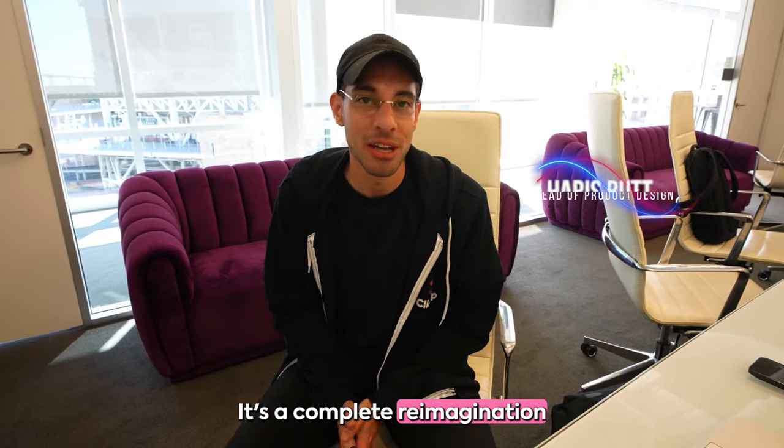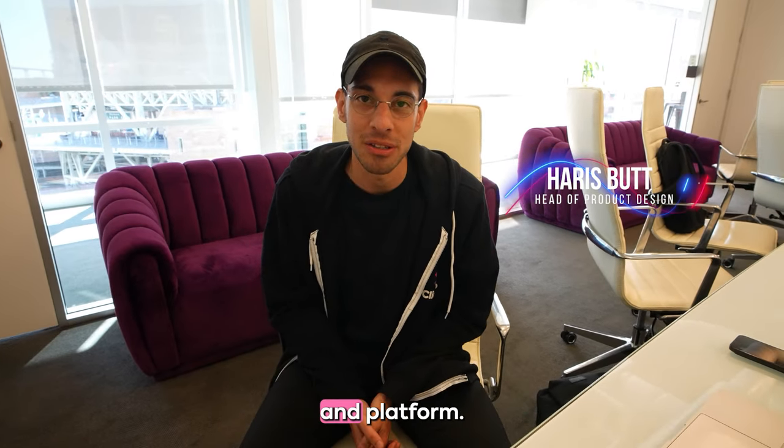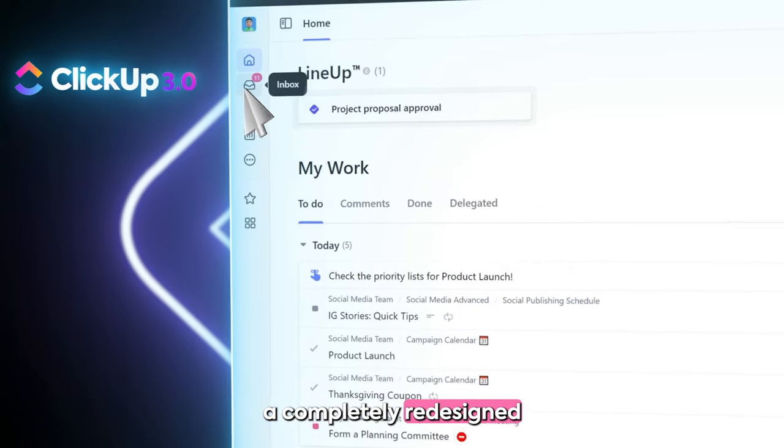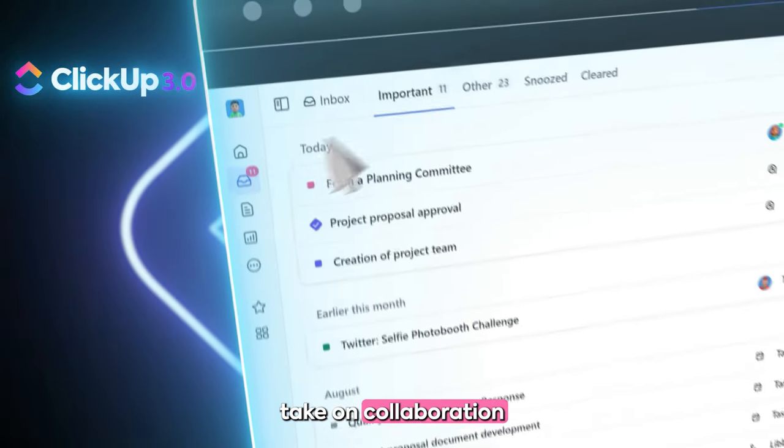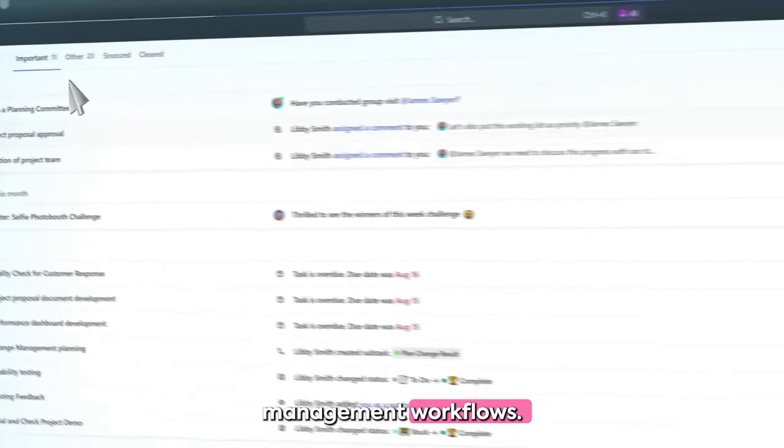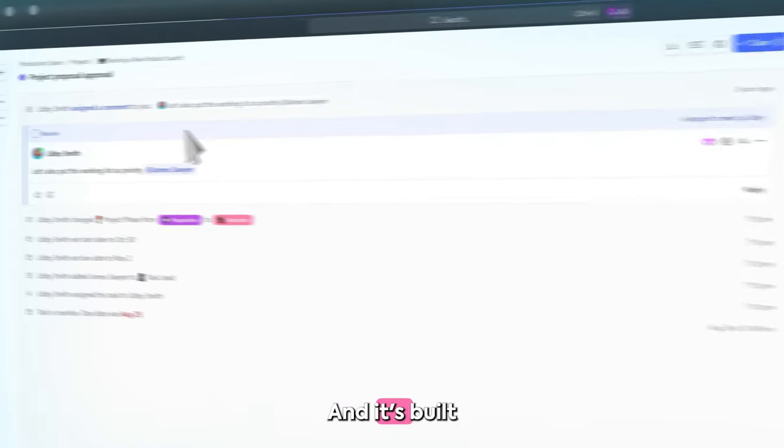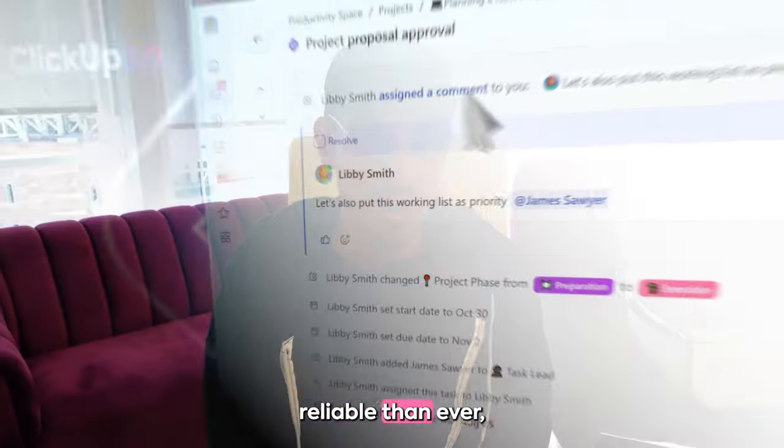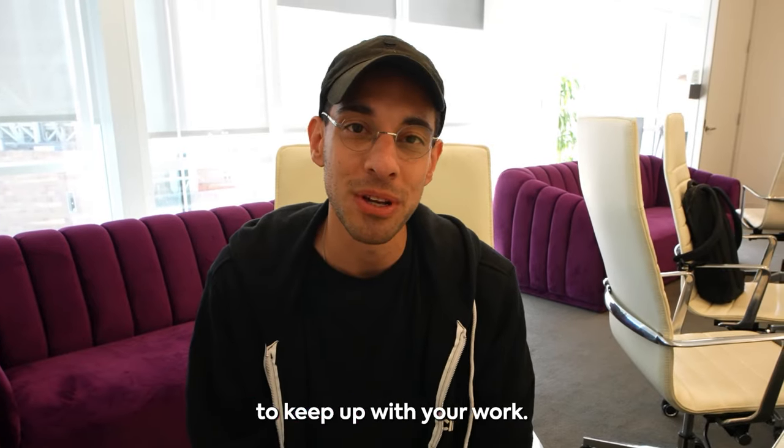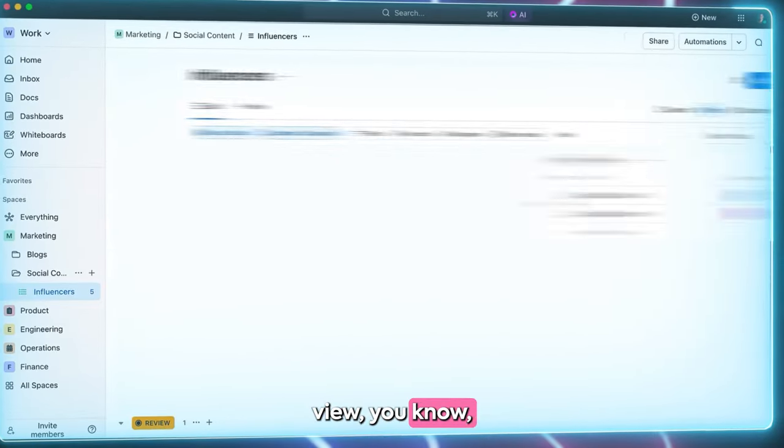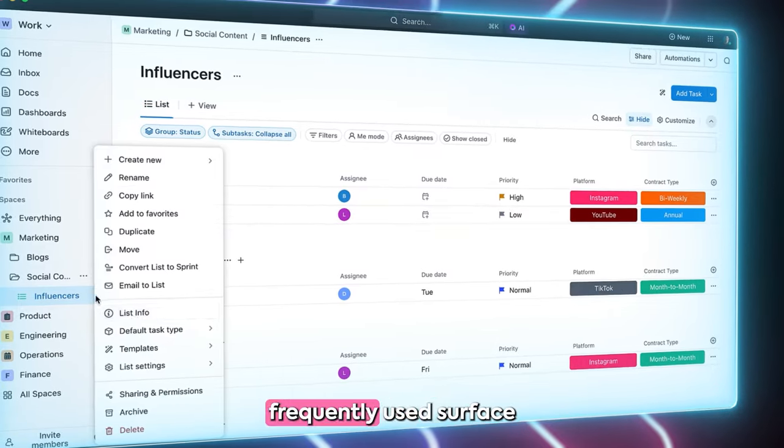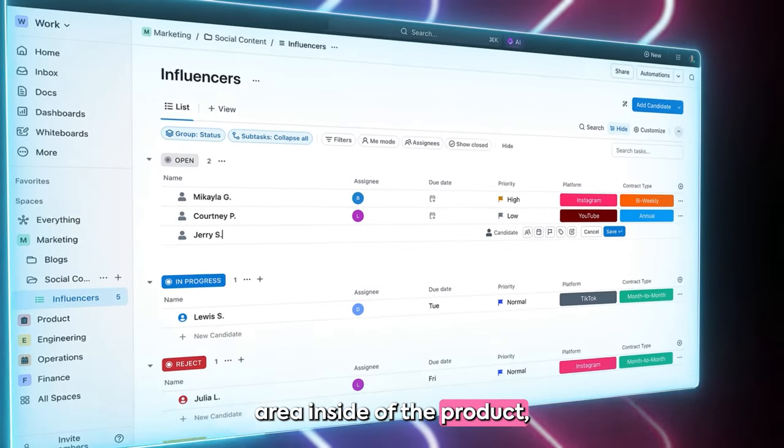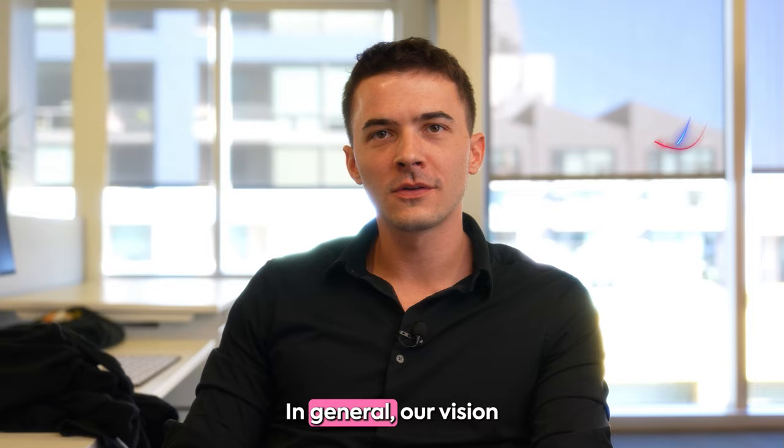It's a complete re-imagination of our entire product and platform. We've got Inbox, a completely redesigned take on collaboration and personal task management workflows. Never had that before and it's built from the ground up to be more performant, reliable than ever and really making it easy for you to keep up with your work. There's ListView, the most frequently used surface area inside of the product making it more usable.